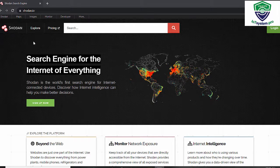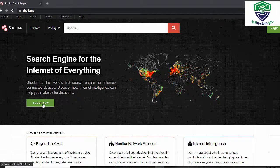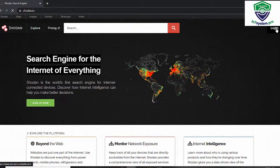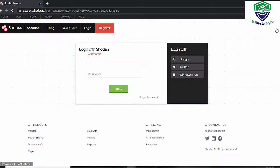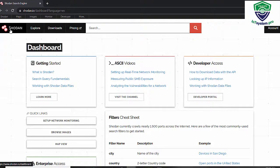Now we can use the Shodan tool by visiting Shodan.io, and then we can sign up for an account. After signing up, we can log in. So after logging in, we can see the main page of this tool.